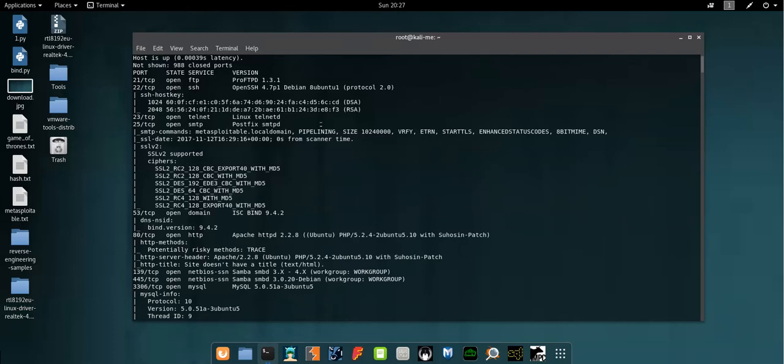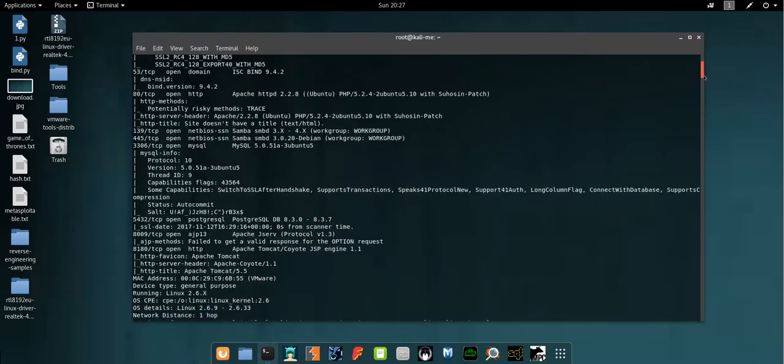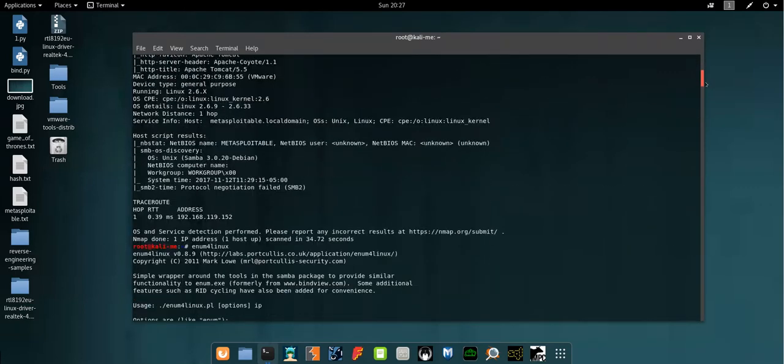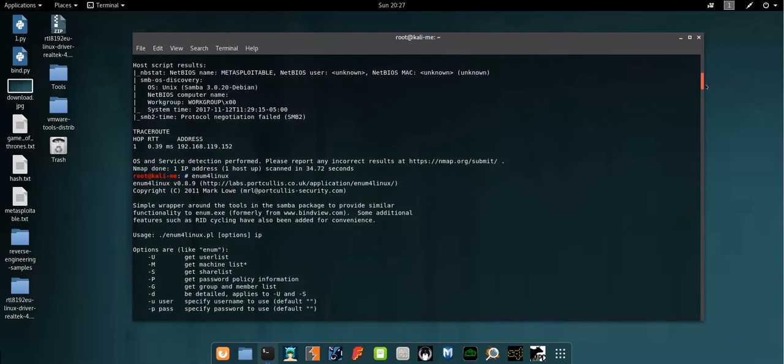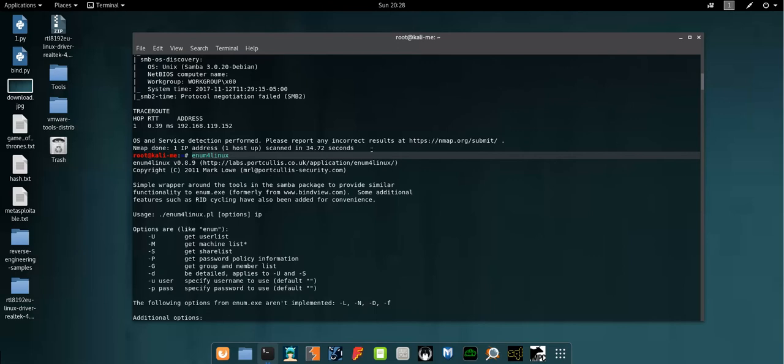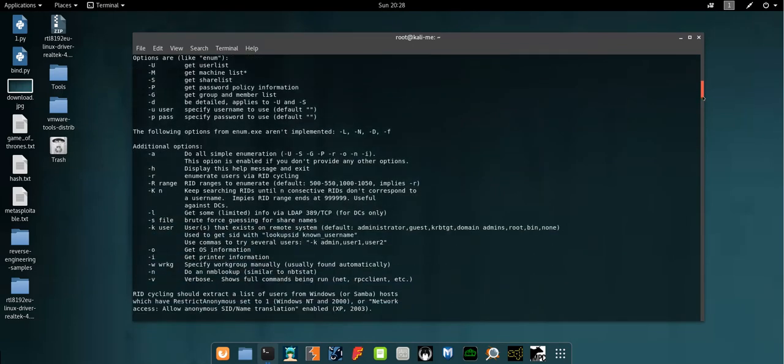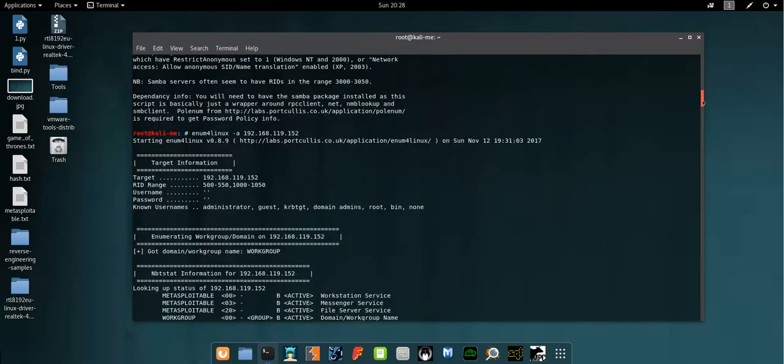After scanning the vulnerable machine with nmap and deciding to start with the Samba servers, I then ran enumeration for Linux to get some kind of ideas about the local shares, workgroups, and domains that are running on the Samba server.